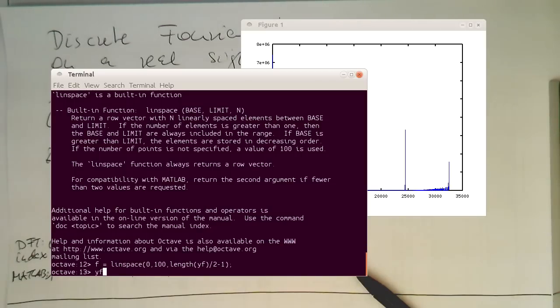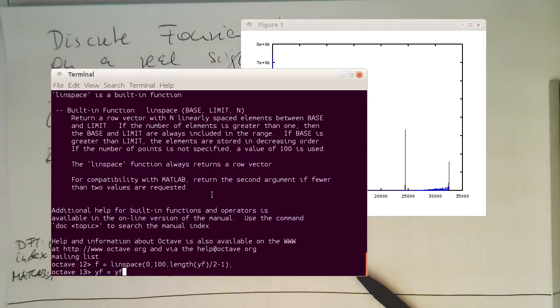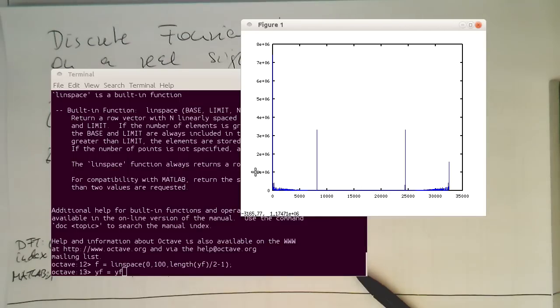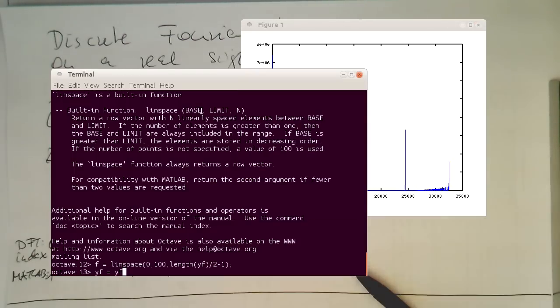So now let's take our actual frequency components here. Let's just only take also just the half of it here, so that we don't use a mirror here.